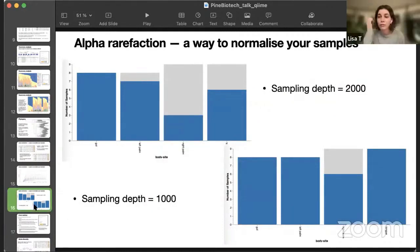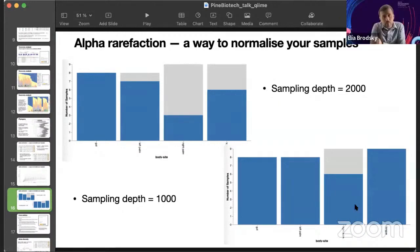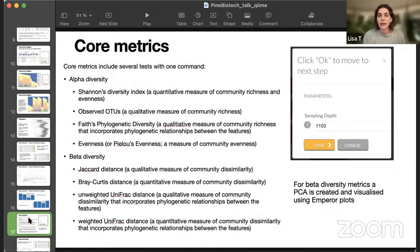But it's also very meaningful to look at your groups, and if the samples in your groups of interest are still there. For example, if I take sampling depth of 2,000, my right palm sample group will consist of only two or three samples. But if I take sampling depth 1,000, my right palm group will be okay. I can still work with it.